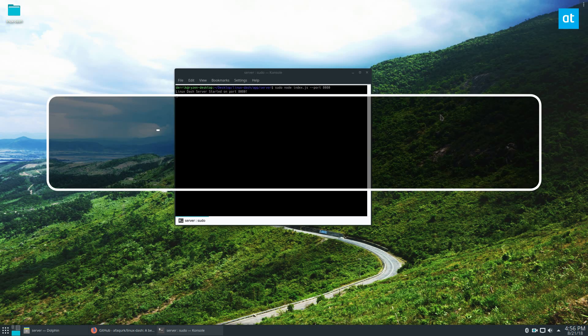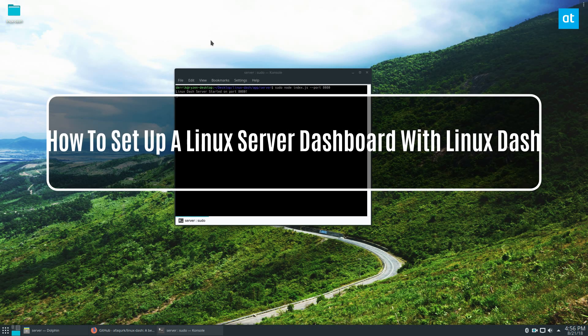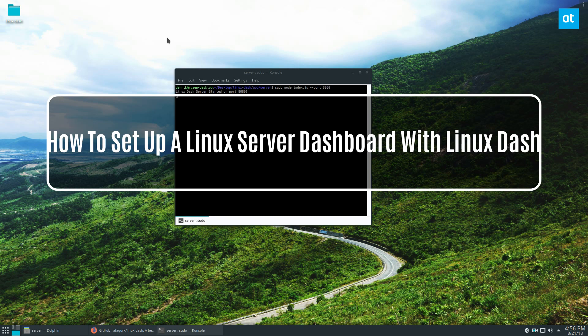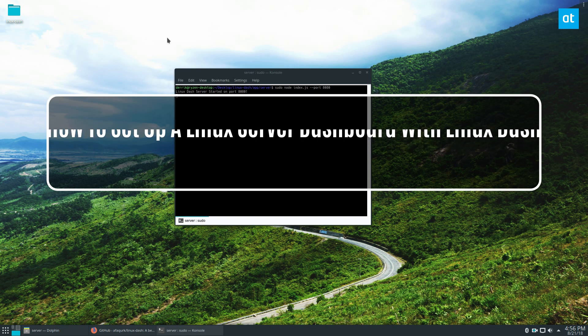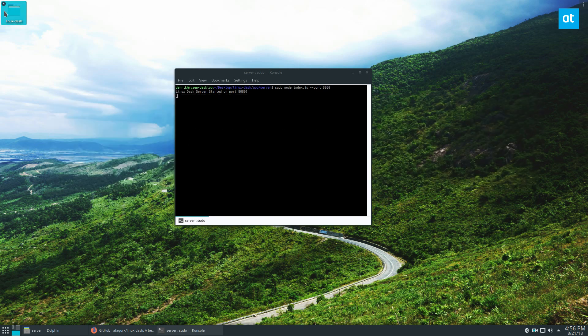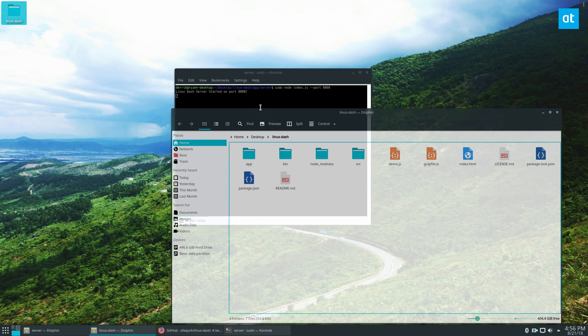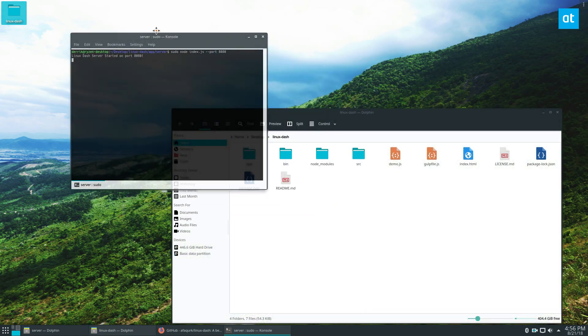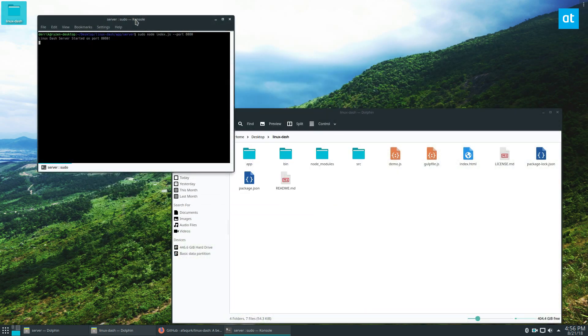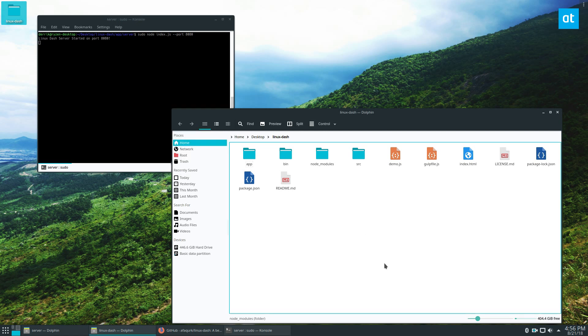Hey everybody, Derek here from Addictive Tips. Please check the link in the description for the article. This will give you the instructions you need to learn how to get the server running, because we're going to be going over the software itself. We don't need to talk about how to get the server installed, but it uses Node.js and all the information is in the description.